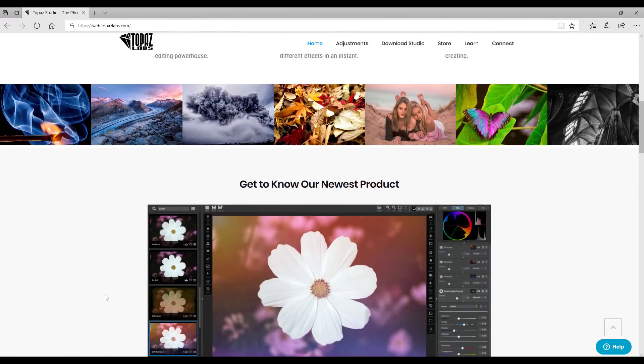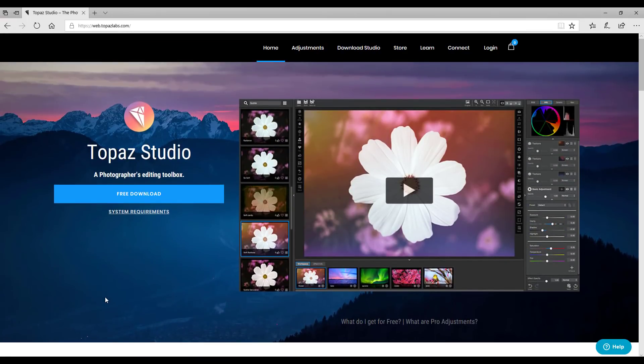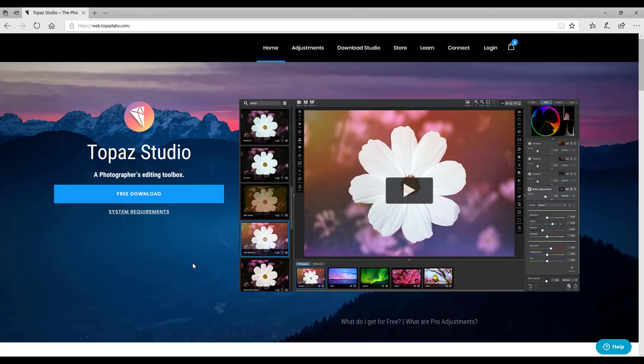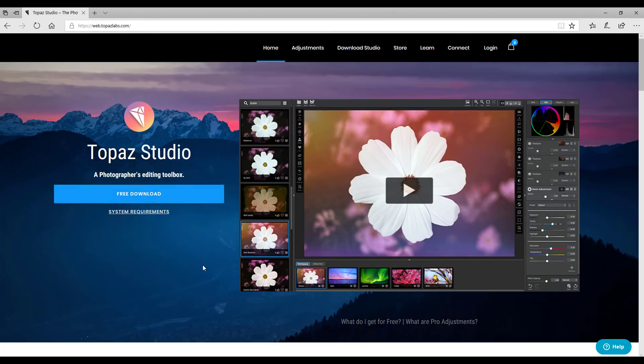And there's also some more information down here about the plugin if you want to know more before you install it. So I will add the link to this into the description of the video.